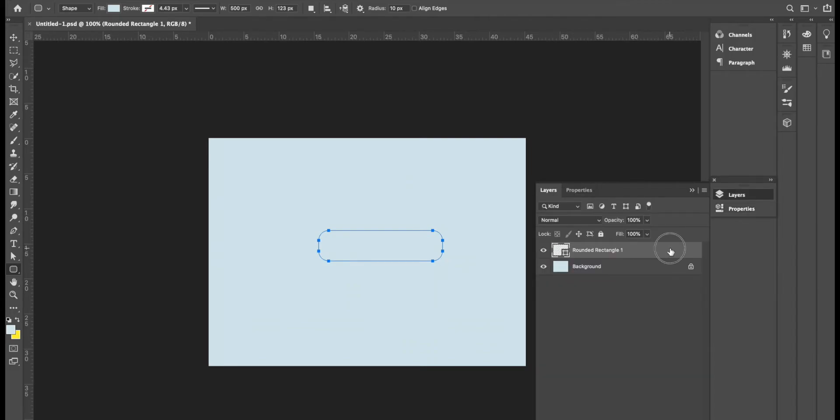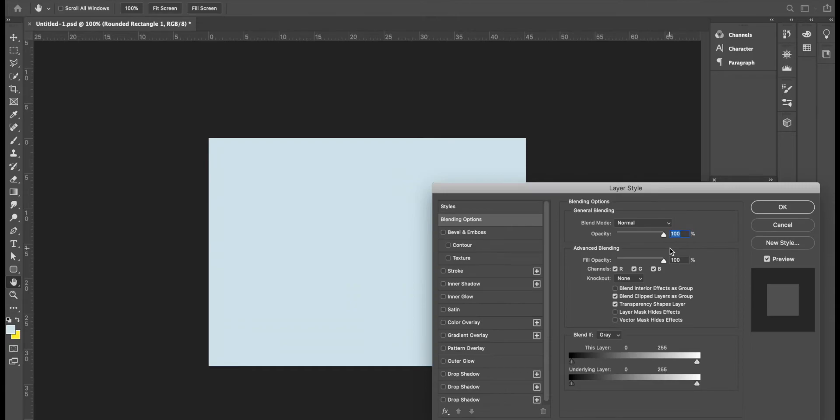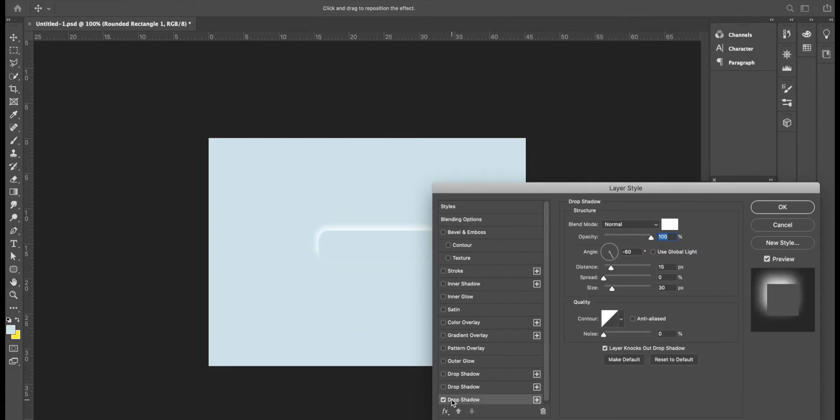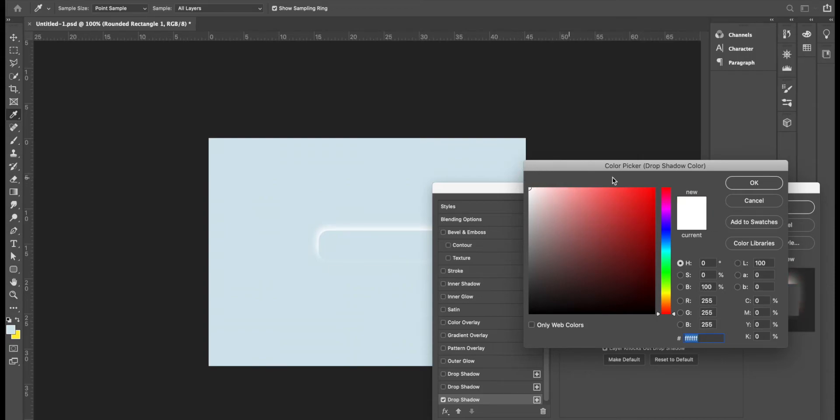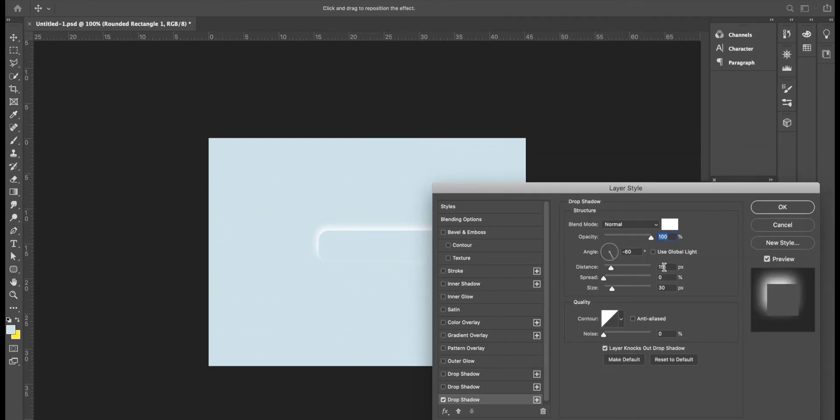Now I'm going to double click on that layer. Right now I don't see the button shape anymore because it's the same color as my background, but I'm going to go down to drop shadow. Now this drop shadow, you're going to make your first drop shadow, make it white. Click OK, distance 15, size 30 and the angle minus 60.